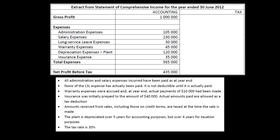The notes tell us: all administration and salary expenses incurred have been paid as of year-end. None of the long service leave expense has been paid — it's not deductible until paid. Warranty expenses were accrued, and at year-end actual payments were $10,000. Insurance was prepaid to the amount of $40,000 — actual amounts paid are allowed as a tax deduction. Amounts received from sales including those on credit terms are taxed at the time of the sale. Plant is depreciated over five years for accounting and four years for tax, and we have a tax rate of 30%.